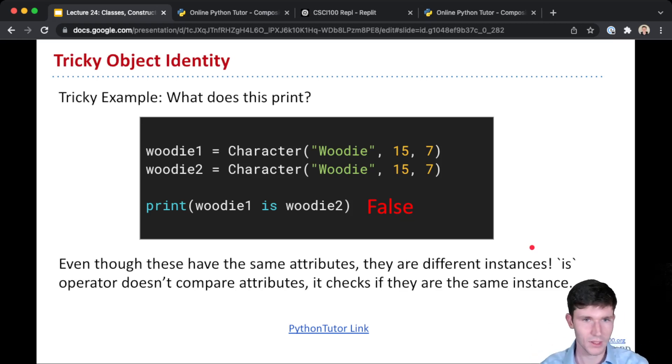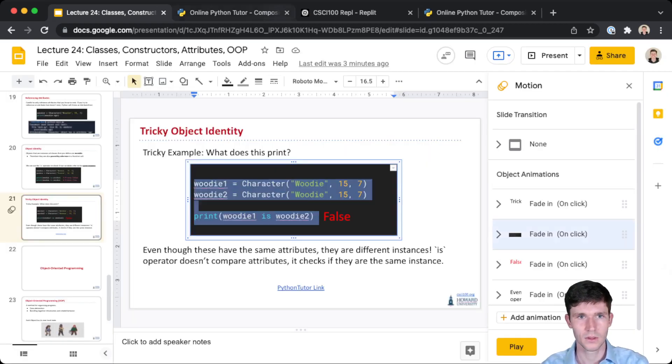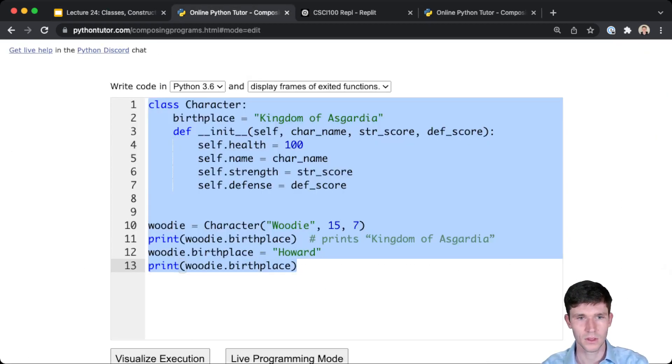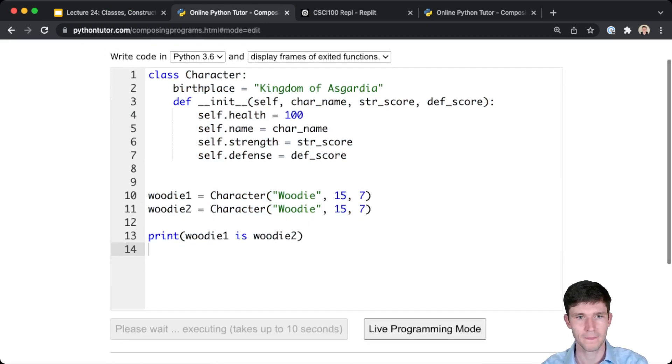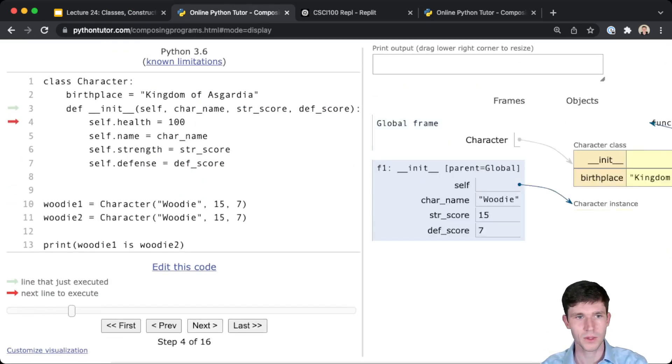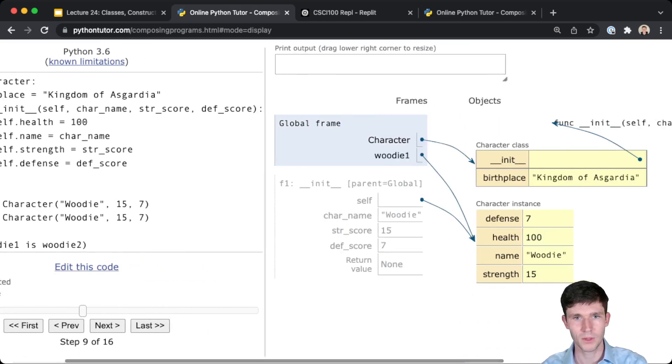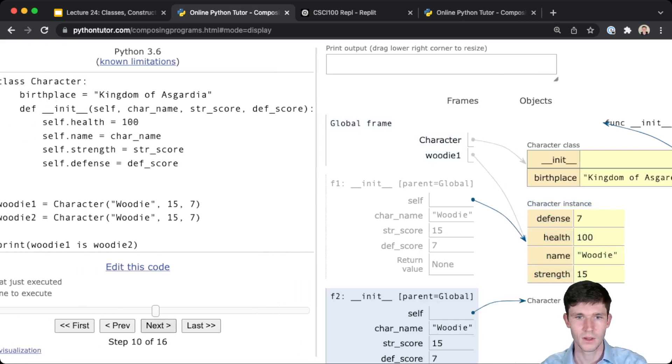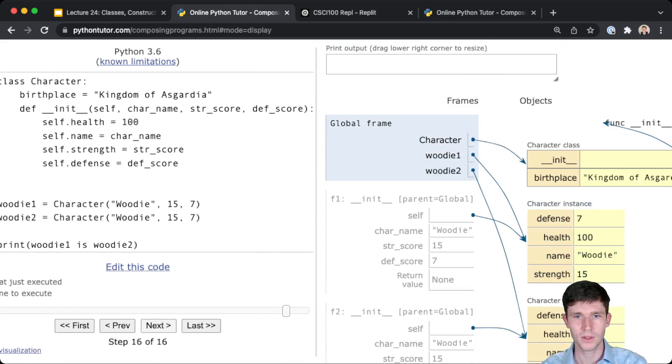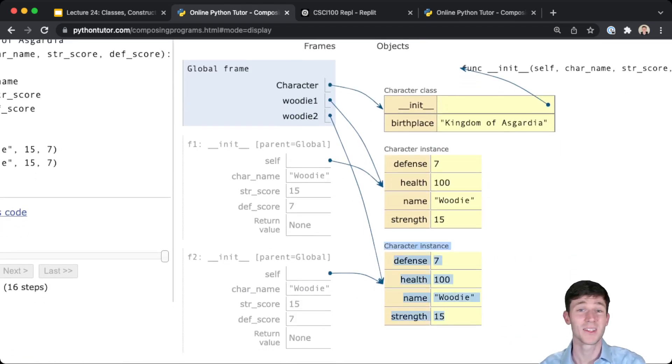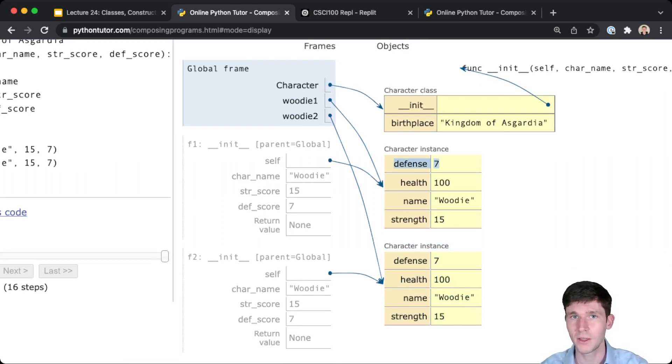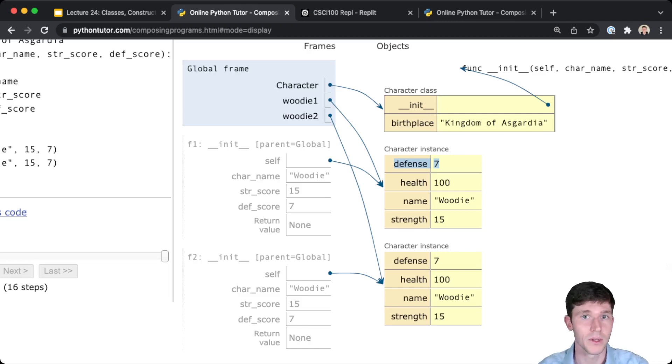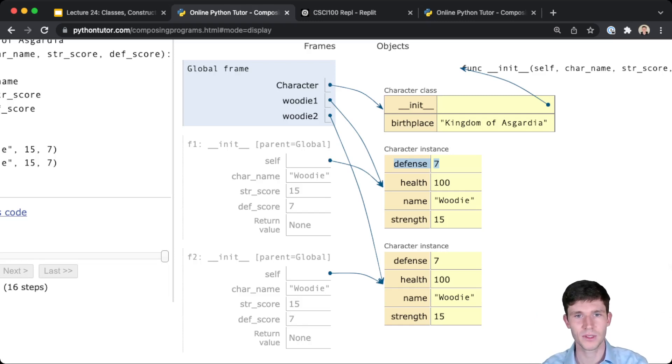The 'is' operator checks that they're actually the same object. And if we look at this in Python Tutor, here we can see that first we create Woody1. You can see here Woody1 points to this instance of a character, so this object. When we go about creating Woody2, you can see that Woody2 is its own character instance. It's a whole new object. And so because these are different objects, even though they have the same attribute values, 'is' will return false. 'is' checks if these are actually the same exact object. And we can see here that Woody1 points to one instance and Woody2 points to a different instance.